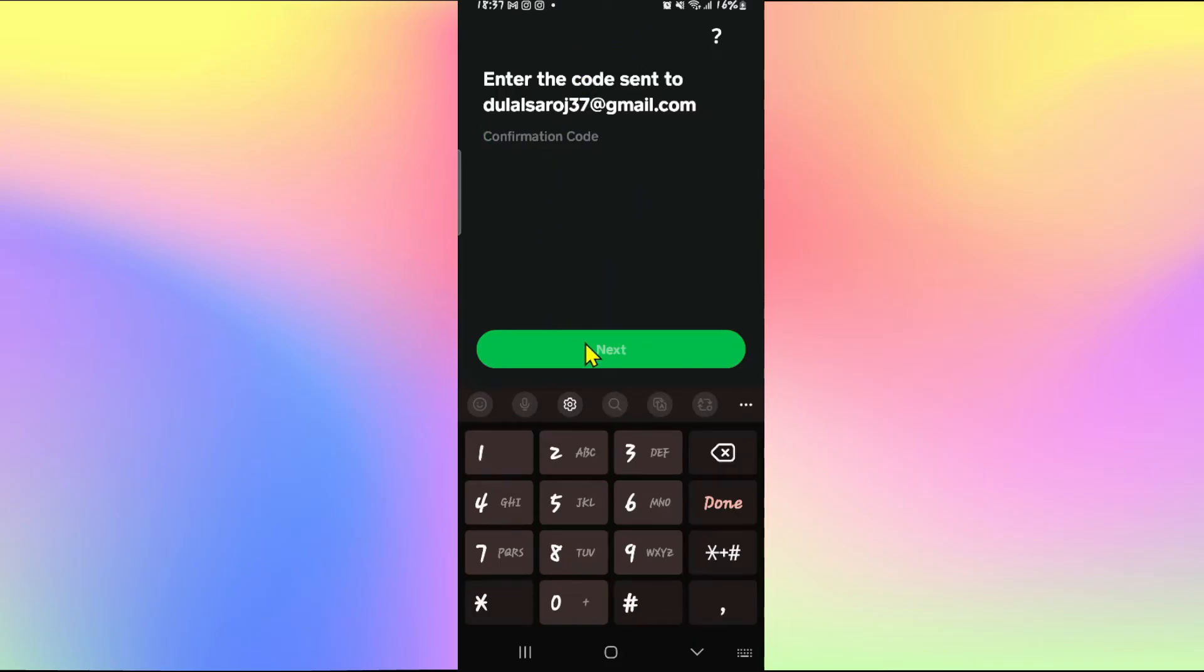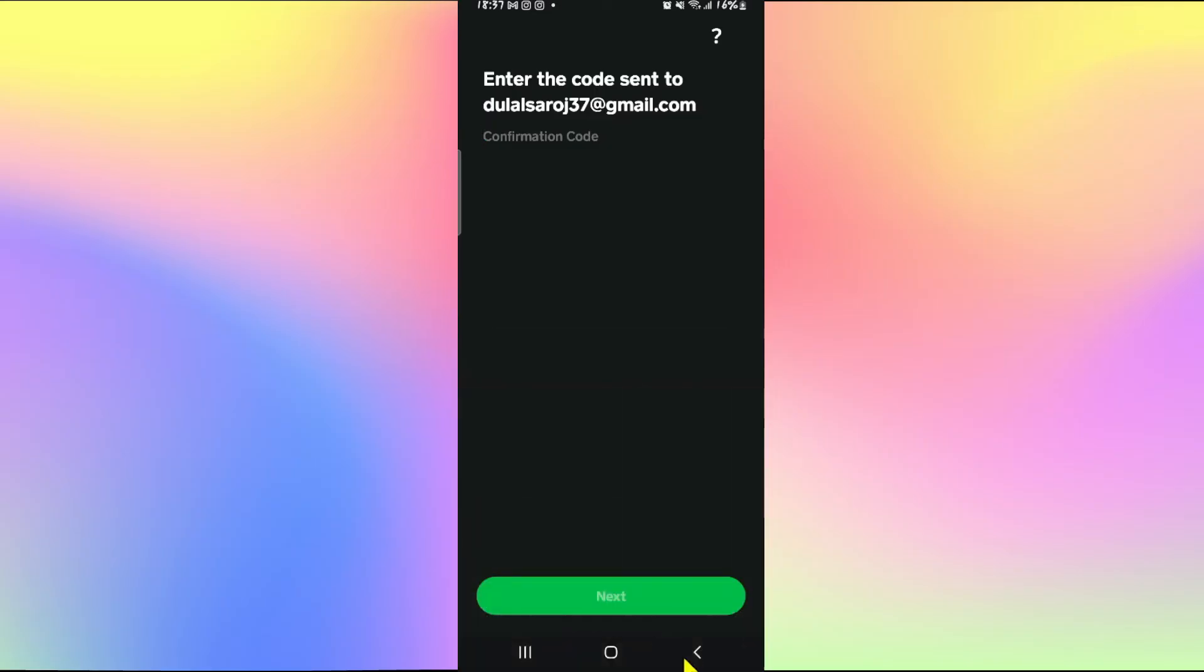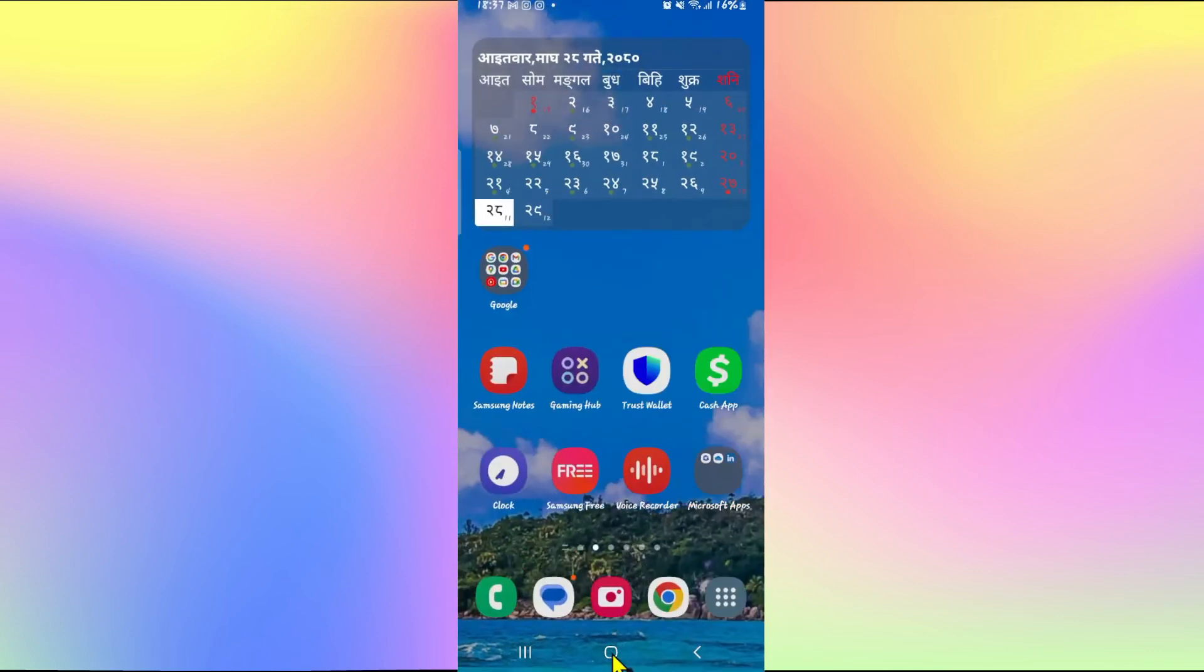After entering this code you can simply tap on the next button and you will be allowed to set up your profile and also add a payment method to link your bank account onto your Cash App account. And you can simply follow through with this process and your account will officially be signed up.